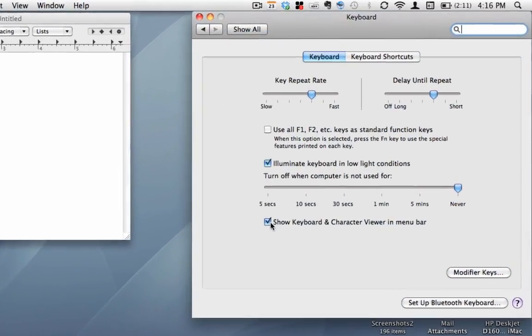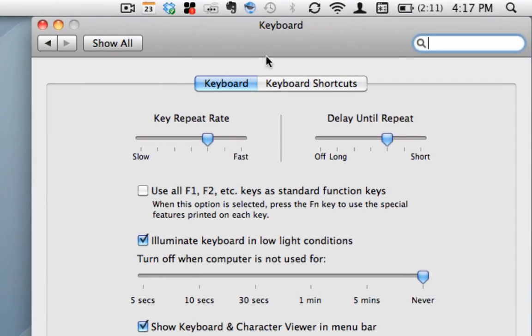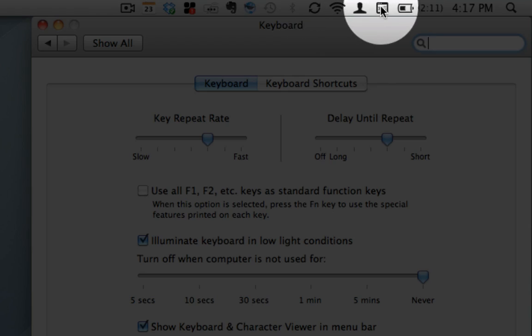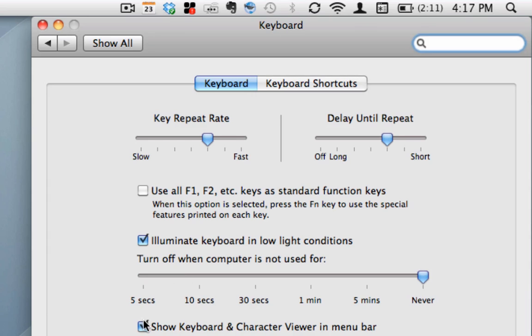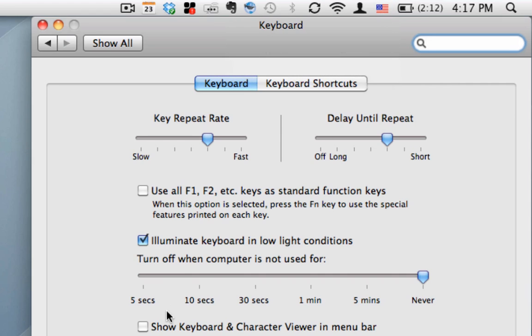Now I've dragged this over. And so what I want to show you is that as I check and uncheck this box, watch right there, and you'll see that it's going to change. So you'll see it changing to a flag. That's actually now going to be Language and Text, as you'll see there.